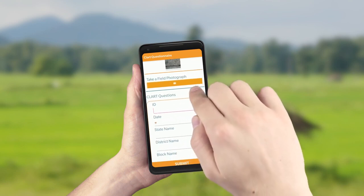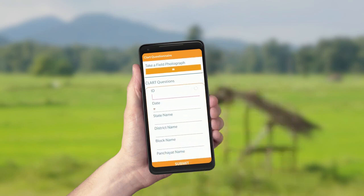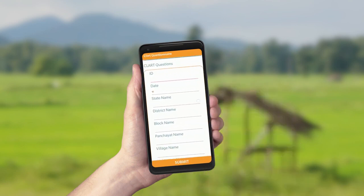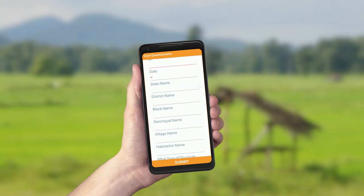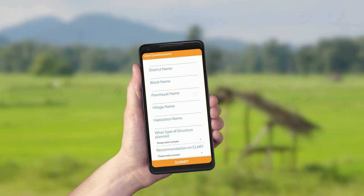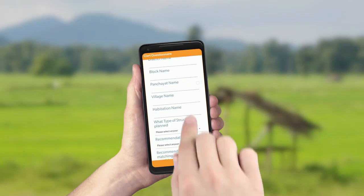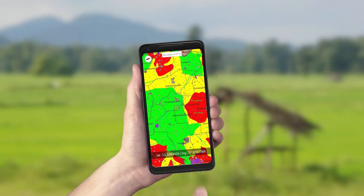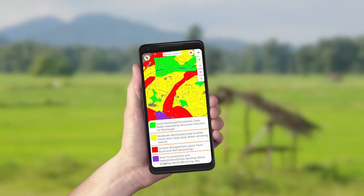After choosing a particular intervention, a new screen appears, which prompts the user to select the village, the recommendations, and the interventions. The user just needs to open the color-coded map to identify the soil and water conservation measures suitable for that location.